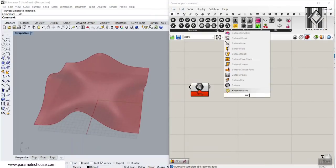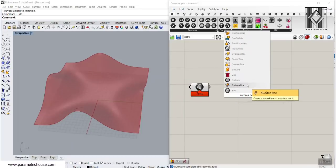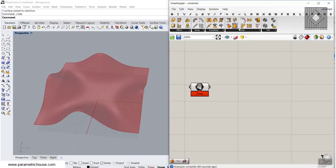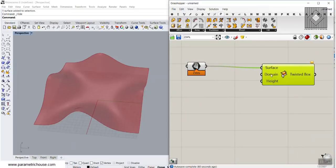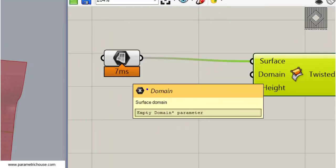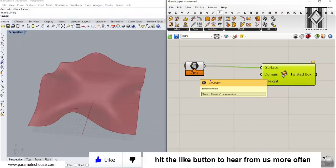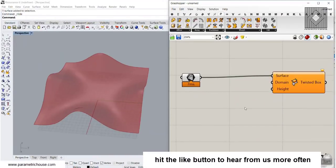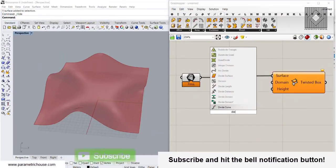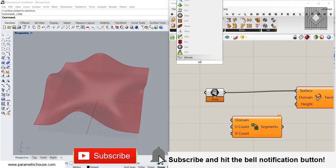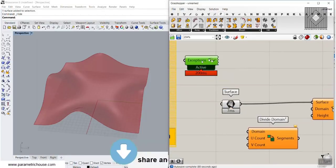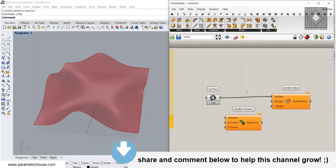I'm going to search for Surface Box. You can see it here, or simply go to the Transform menu and use the Surface Box. If we give this the surface, we need a Domain 2. We talked about Domain 2 in Isotrim and different tutorials. What we can do is simply use a Divide Domain 2 — let's use the Bifocals plug-in so you can see what I'm doing and learn better.